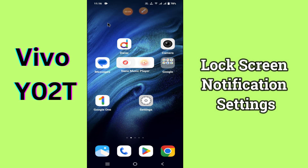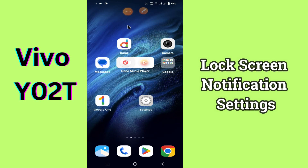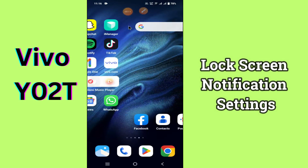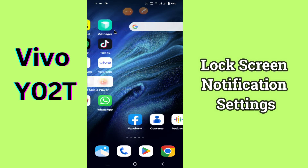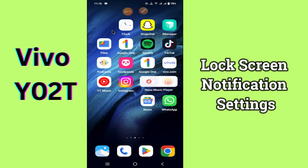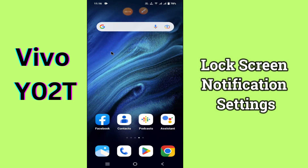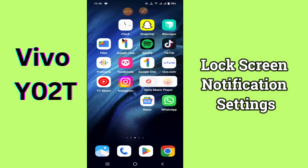Hey guys, welcome back to my YouTube channel. In my today's video, I'll be sharing with you all about the lock screen notification settings of your device Vivo Y02T.